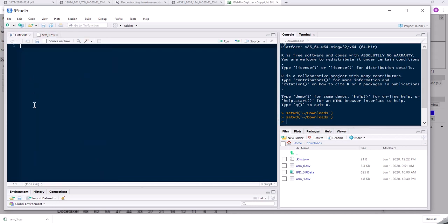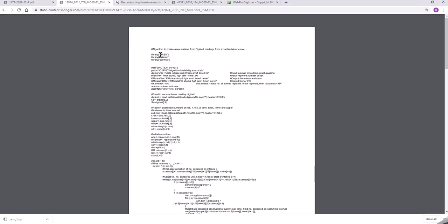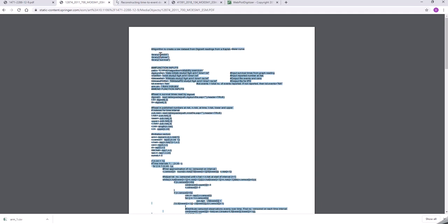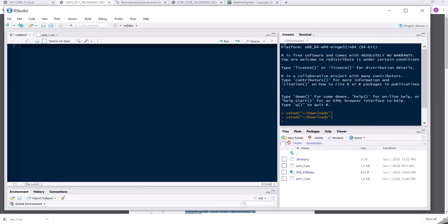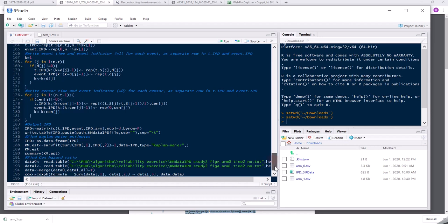And the next step is to grab hold of this R code from the algorithm from Guyot and colleagues. So just copy all of this and I'll bring it into R studio. Okay. So let's have a look at this code.